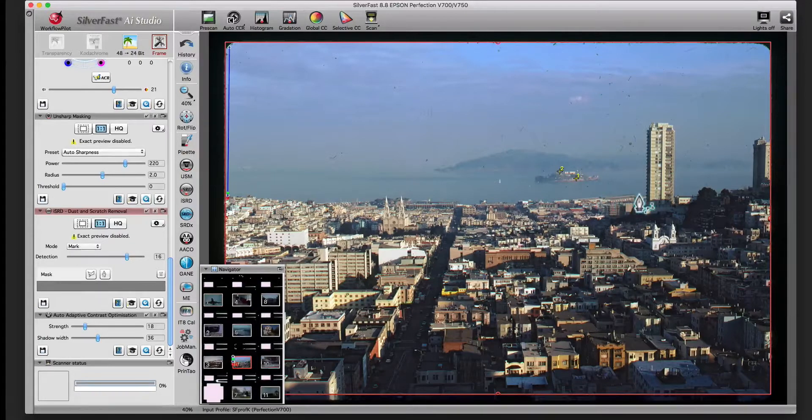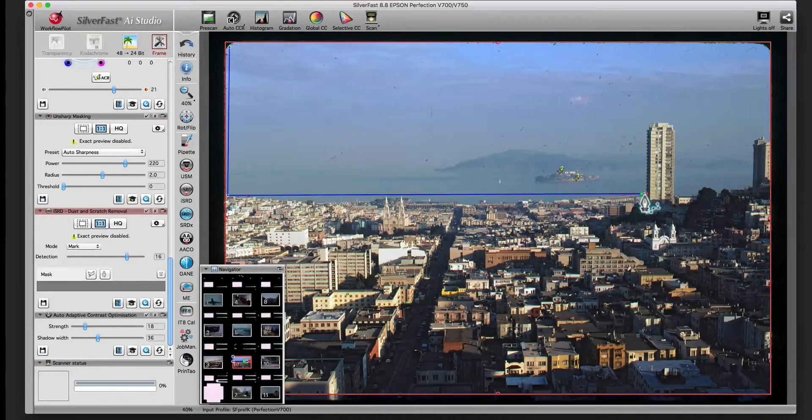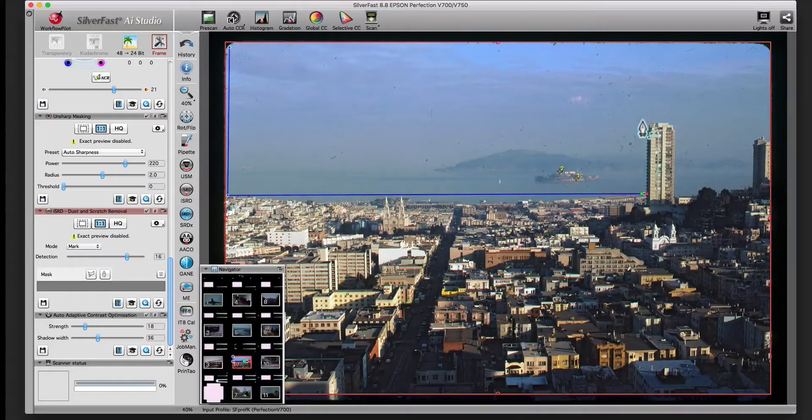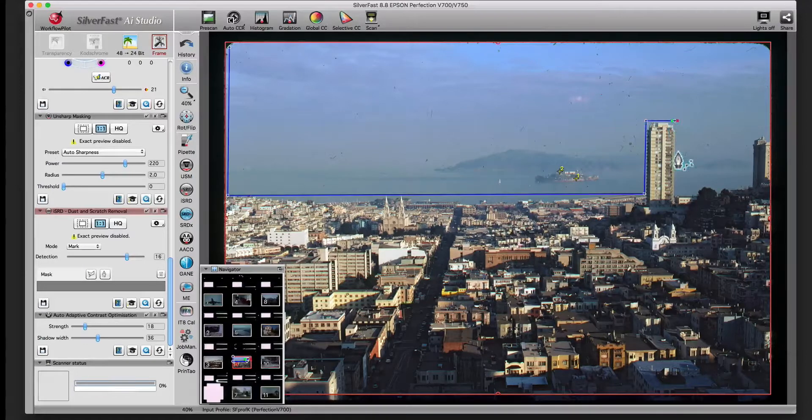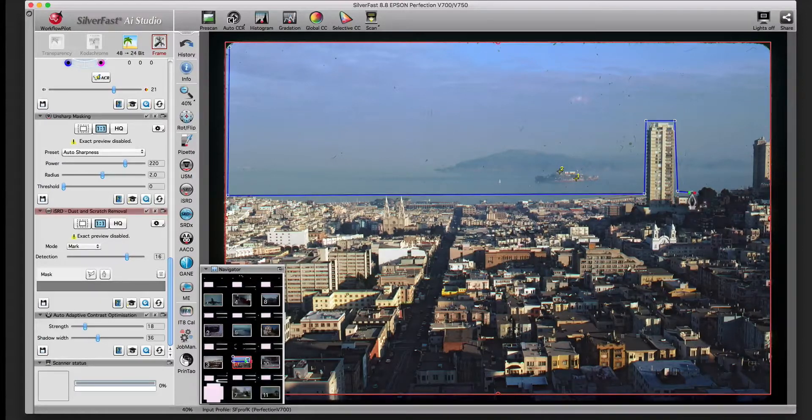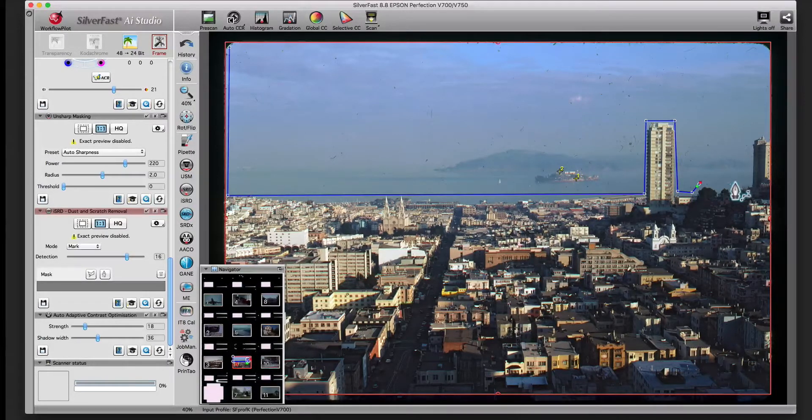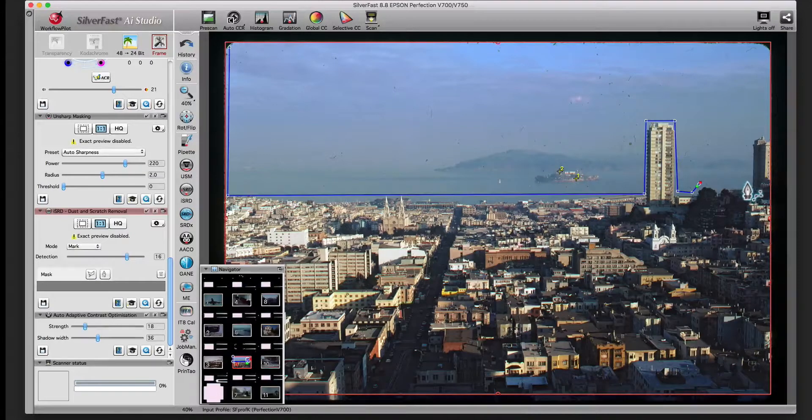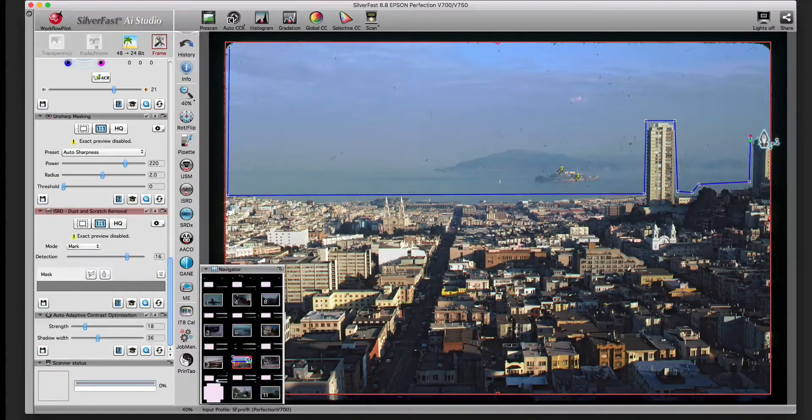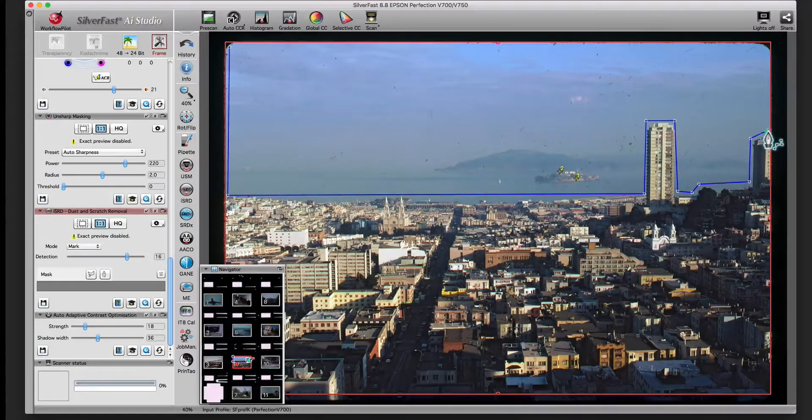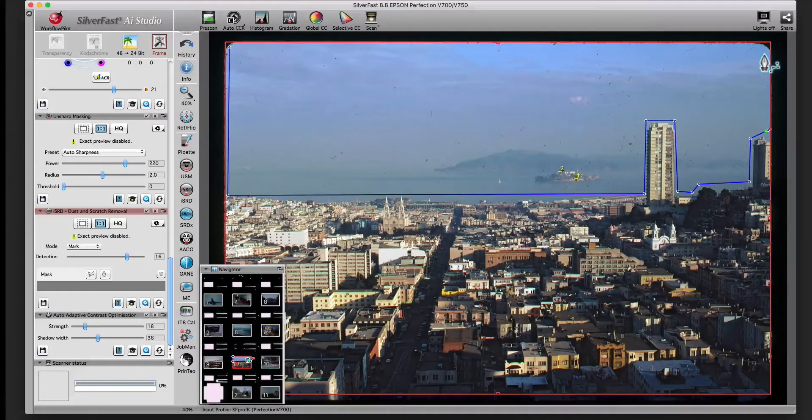You can use a mask to limit the ISRD correction to certain areas. In this picture, the defects in the sky are very striking, while the defects in the city are less obvious. We limit the correction to the sky to avoid those unwanted corrections in the dark areas of the city.